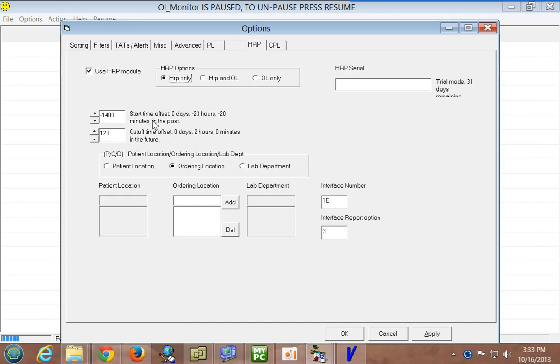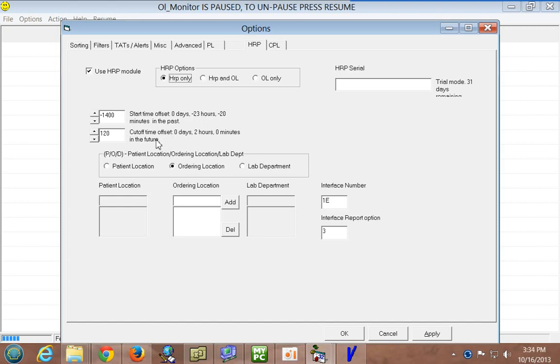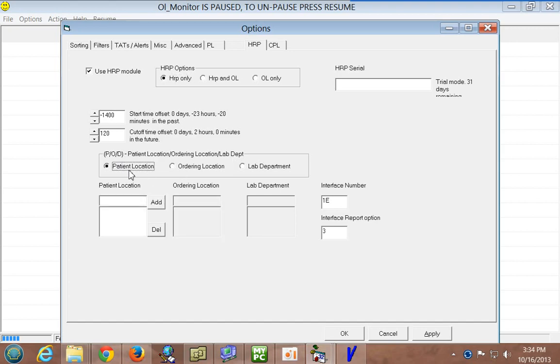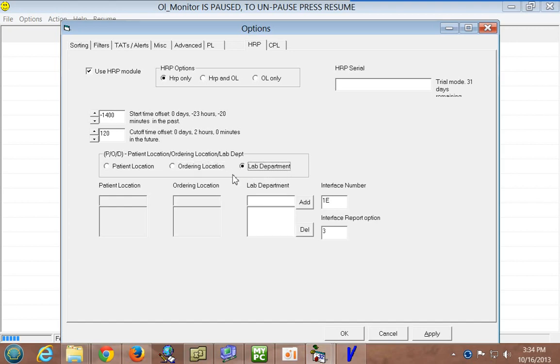If you have messed with the PL module, you'll remember that you can set a range of time for the report to search back and to search for. You can see that I've set it to look for orders within the last day and up to two hours in the future. PLD here, you have three options when you're doing the orders not processed report. You can go by patient location, ordering location, or lab department.